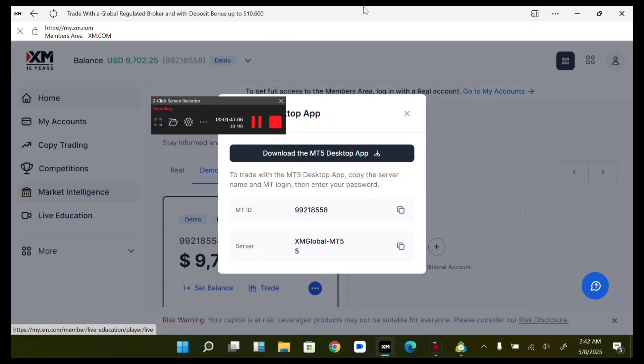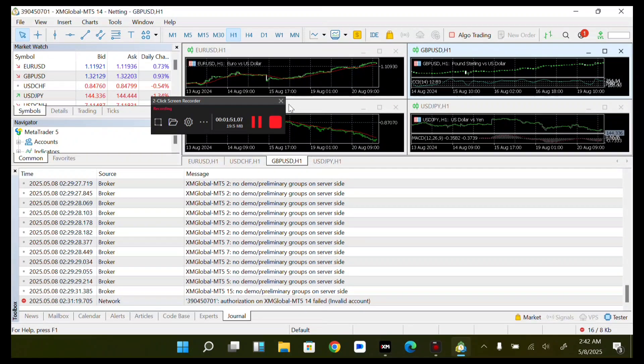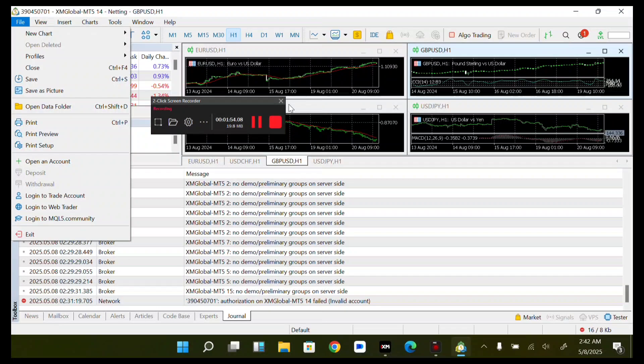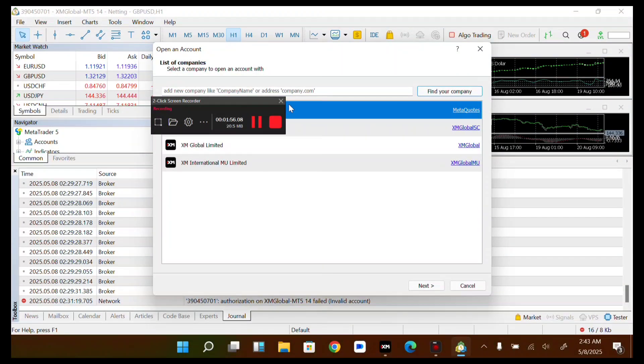All I have to do now is come over to my MT5, then tap on File, then tap on Open an Account.